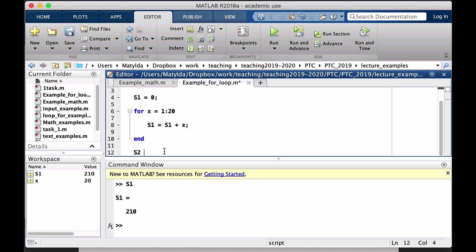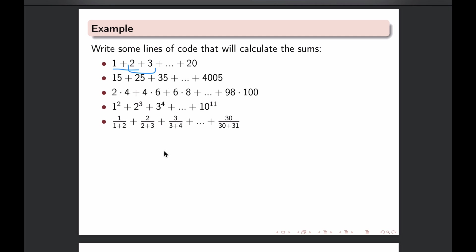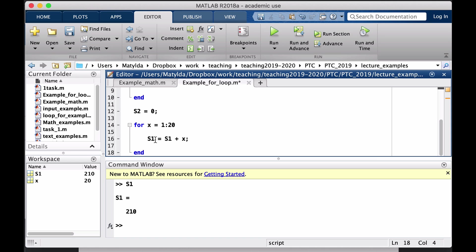That one was simple. Let's do the second one. I again need to prepare the initial sum value. Now what is happening is we are having values from 5 going with a difference of 10 up to 4005. I could even copy the previous loop so I don't type everything new. I know now I'm operating on S2, and my x starts from 5 and ends on 4005, but it's only every number with difference 10, so I'm adding this step size in between my start and end.